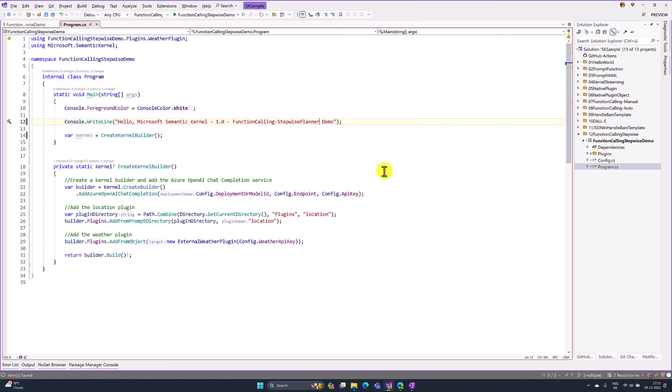In this video, I am going to be discussing the new planner concept called Function Calling Step-Based Planner. We have already talked about function calling in Azure OpenAI, Function Calling Manual, and Function Calling Auto.